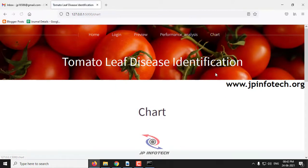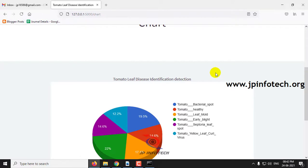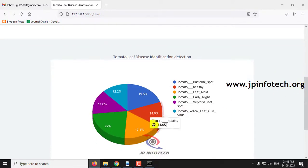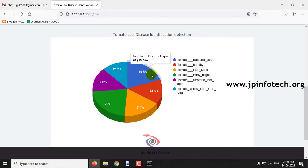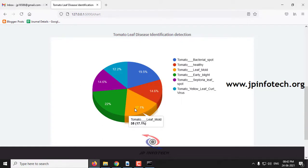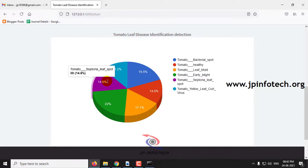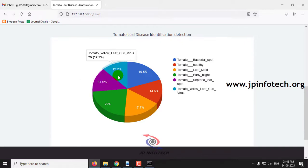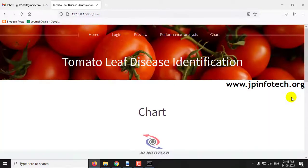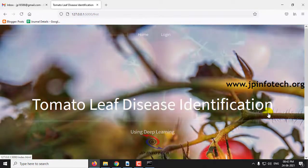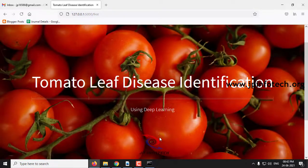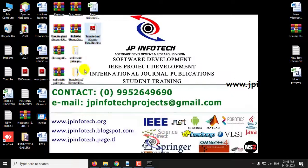Finally, there is a chart — this is a static chart, not a dynamic one, plotted with the dataset records in the upload folder. The distribution shows: bacterial spot about 19.5%, healthy about 14.6%, leaf mold about 17.1%, early blight about 22%, septorial leaf spot around 14.6%, and yellow leaf curl virus around 12.2%. This concludes the project on Tomato Leaf Disease Identification using Deep Learning or VGG16 architecture. Thank you for watching.